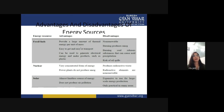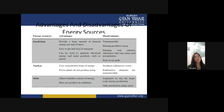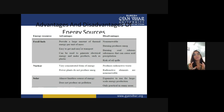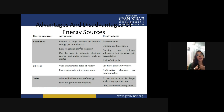For nuclear power plant: advantage is that it is a very concentrated form of energy and power plants do not produce smoke. Disadvantage: they produce radioactive waste which is very harmful for the human body. The waste of uranium is very dangerous to our atmosphere and human body, and it is a very complicated procedure to dispose of the waste. Radioactive elements are also non-renewable.